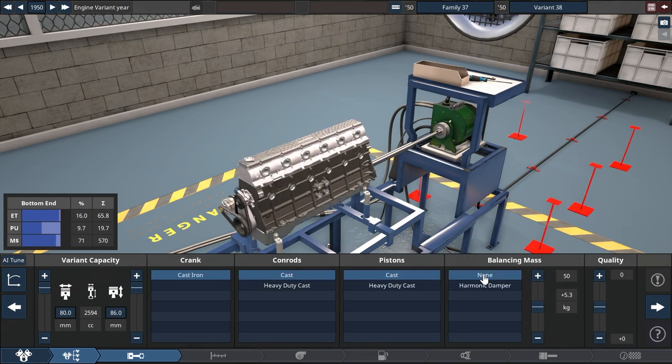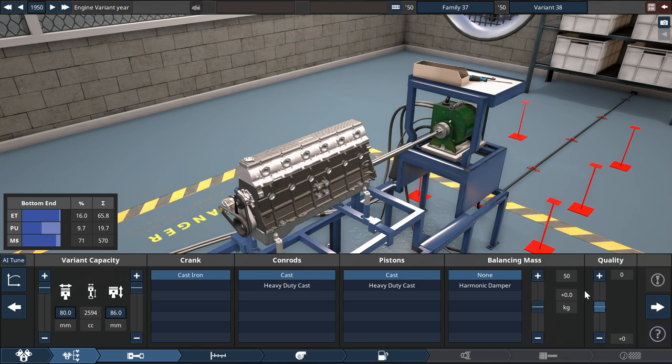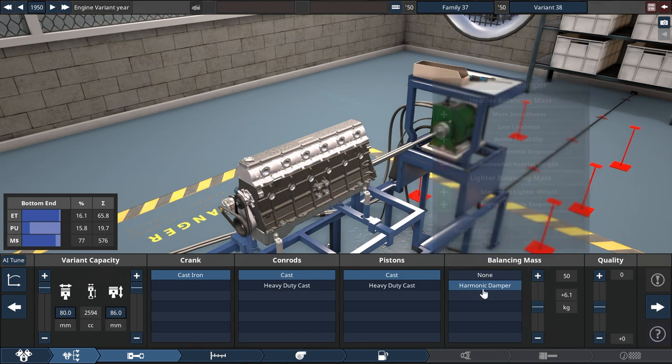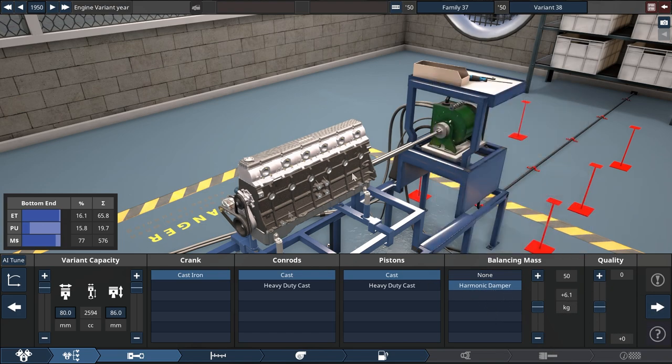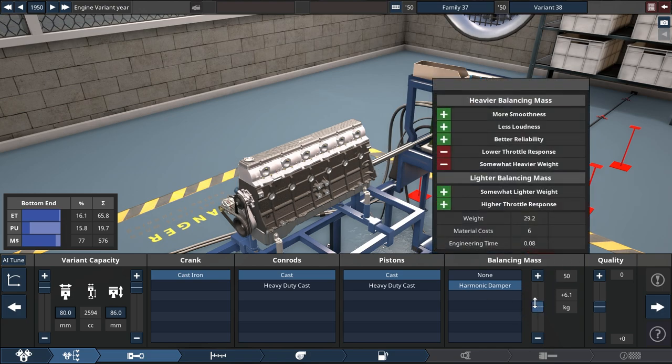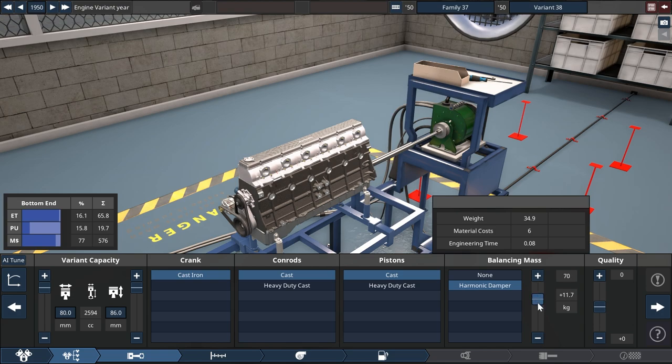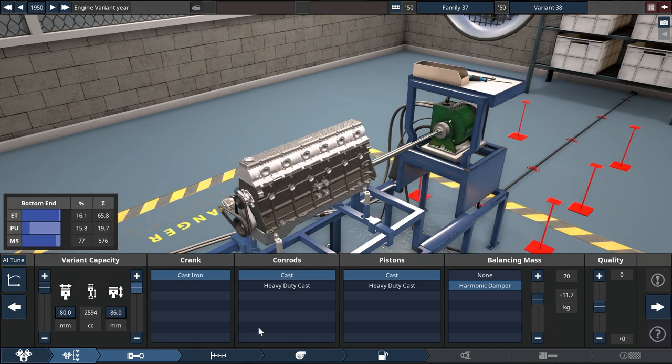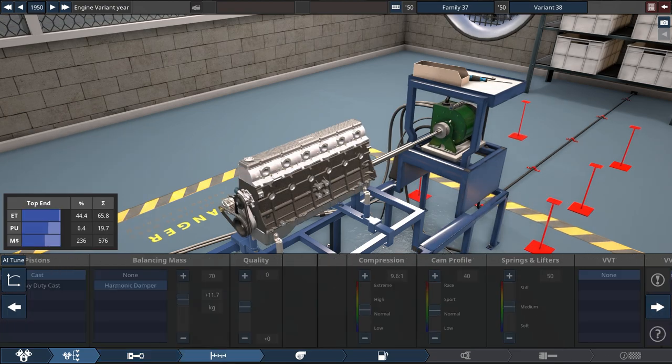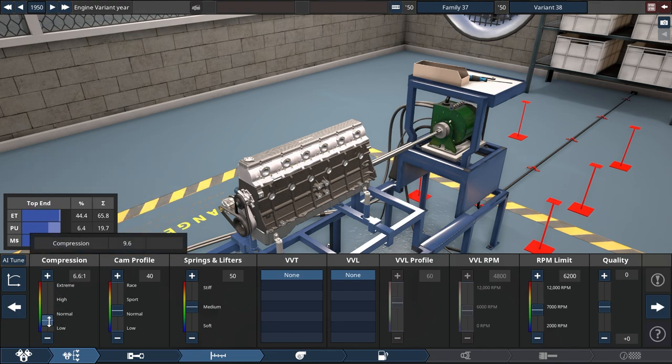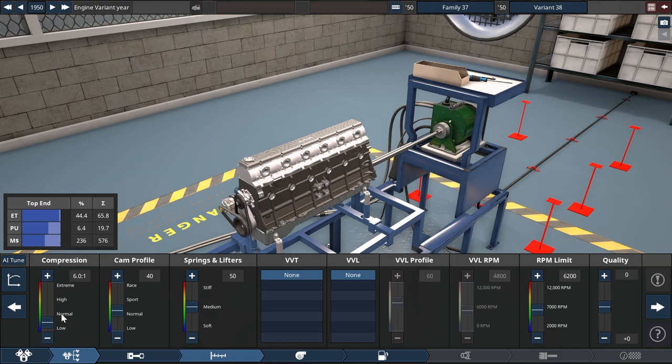Not much choice here for crank and pistons and balancing mass. We are in need of the harmonic damper though because this long crank that we have in the inline six. We're going to make it a little bit of a smooth engine and that is all looking fancy enough.